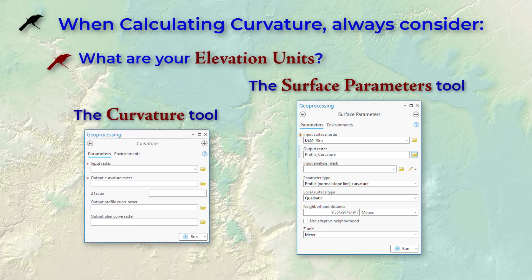Next, are your DEM elevation units the same as your XY coordinate system units? If they're different — say if your elevation units are feet and your coordinate system is in meters — then you'll need to specify a conversion factor in the z factor box if you're using the curvature tool, or specify the actual elevation units in the surface parameters tool. The surface parameters tool will only ask you for this if the elevation units aren't explicitly identified in the DEM coordinate system. Knowing the correct units is really important for curvature, because if ArcGIS thinks your elevation units are in meters when they're really in feet, you're going to end up with greatly exaggerated curvature values, or if the reverse is true, badly underestimated curvature.